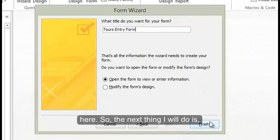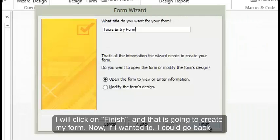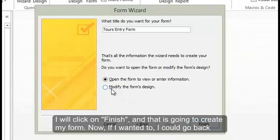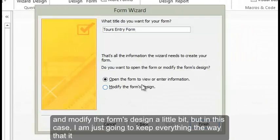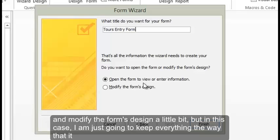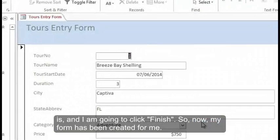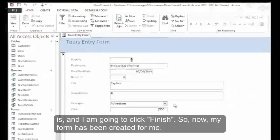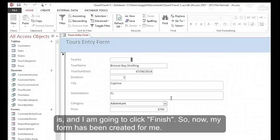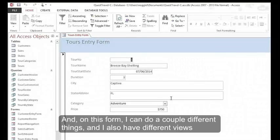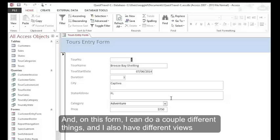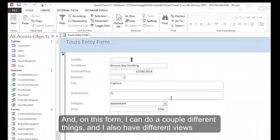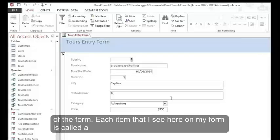The next thing I'll do is I will click on Finish, and that's going to create my form. Now if I wanted to, I could go back and modify the form's design a little bit, but in this case I'm just going to keep everything the way that it is and click Finish. So now my form has been created for me, and on this form I can do a couple different things and I also have different views of the form.